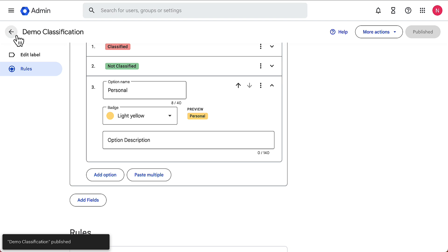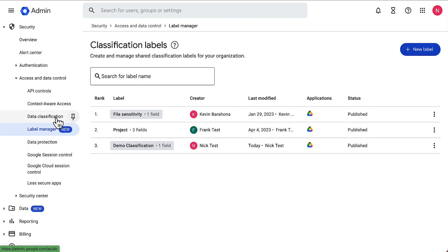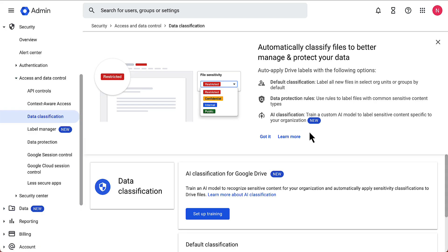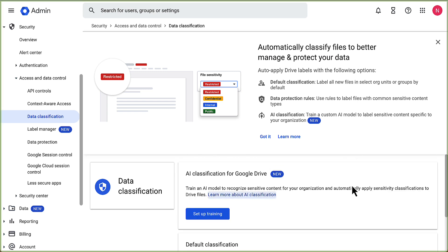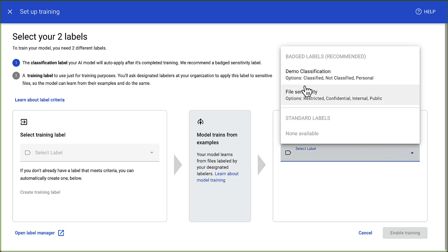Go back, and then we're going to go one up right here to data classification. Then we see here it tells us a lot about auto-applying drive labels. I'm going to go down to AI classification for Google Drive and click setup training. Here, what we're going to do is choose our classification label.